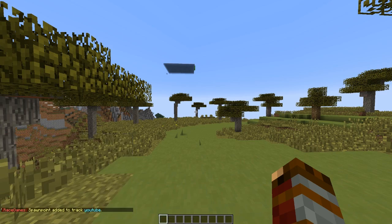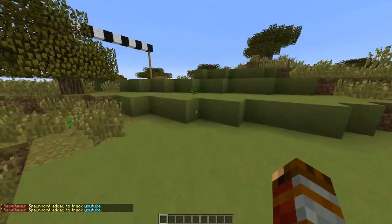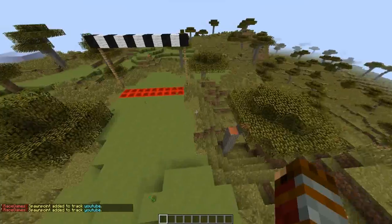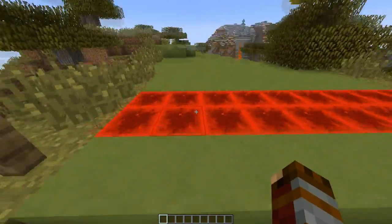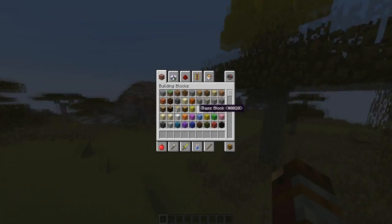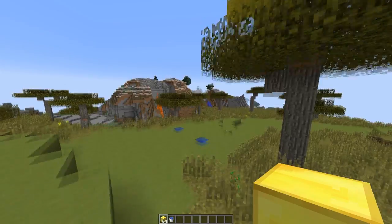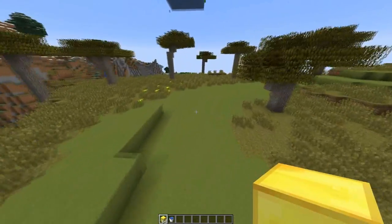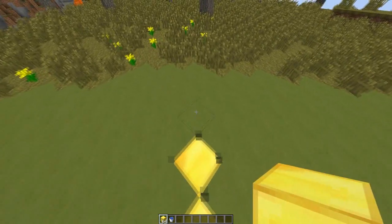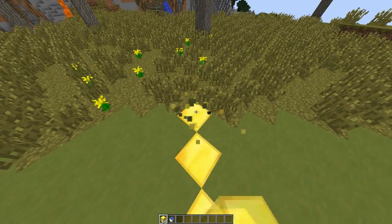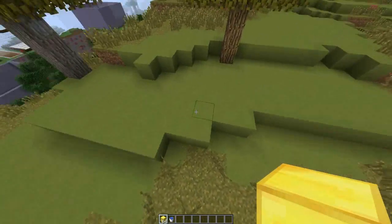We also need to put redstone blocks as the finish line — this is the default, so when you cross it the plugin knows you've finished. We can also grab some gold blocks and water. Gold is the checkpoint: if anyone's played Mario Kart 7 with Rainbow Road, when you fall off you get teleported back — that's basically what this does.